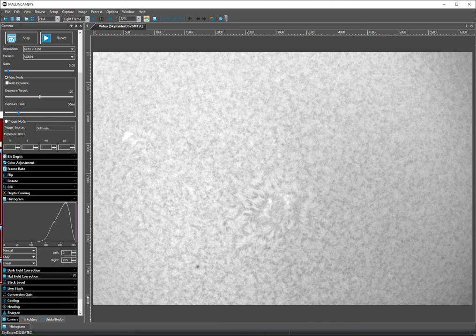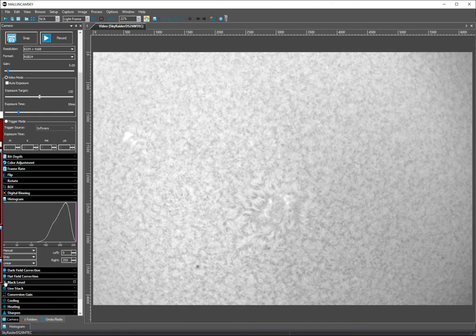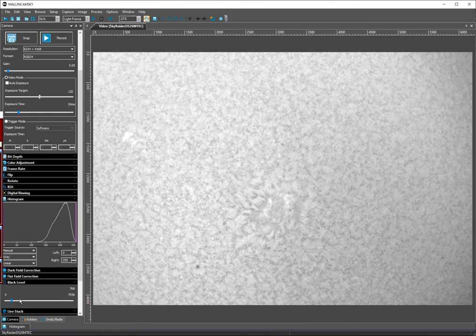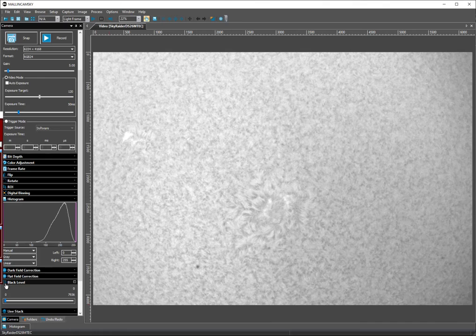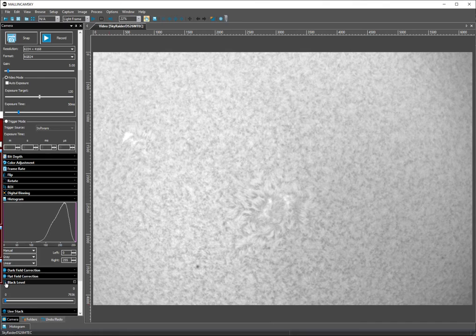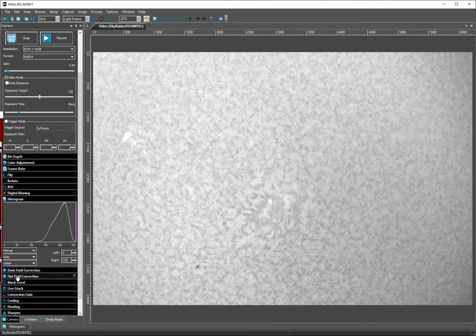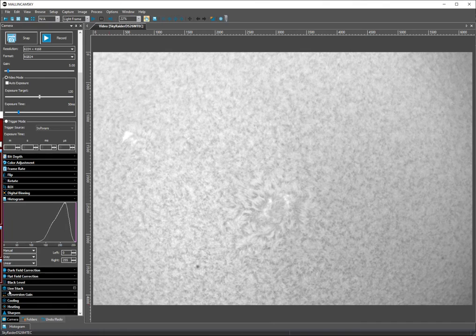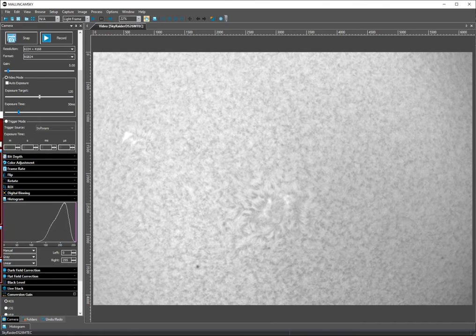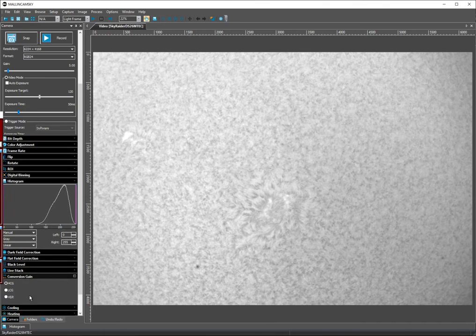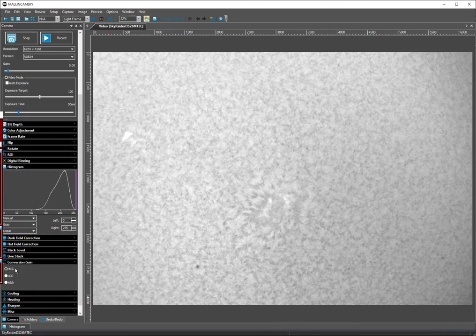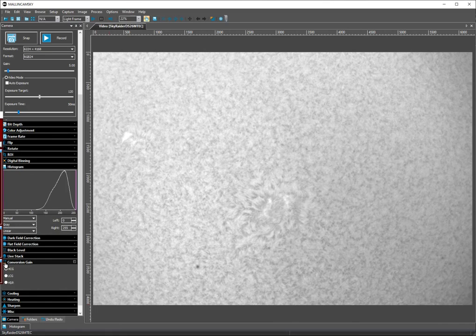No darks, no flats. Black level I'm going to go to minimum. Conversion gain is on high conversion gain, HCG.